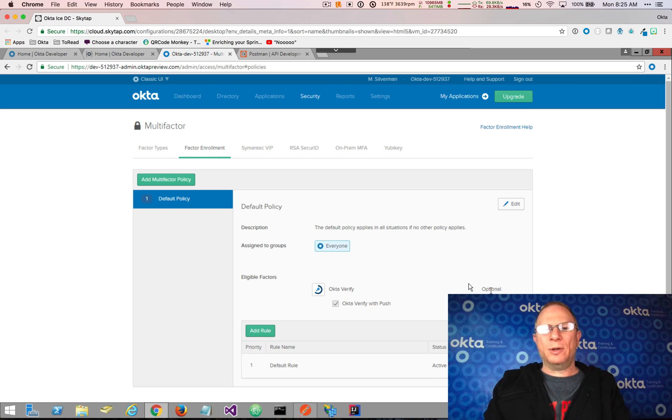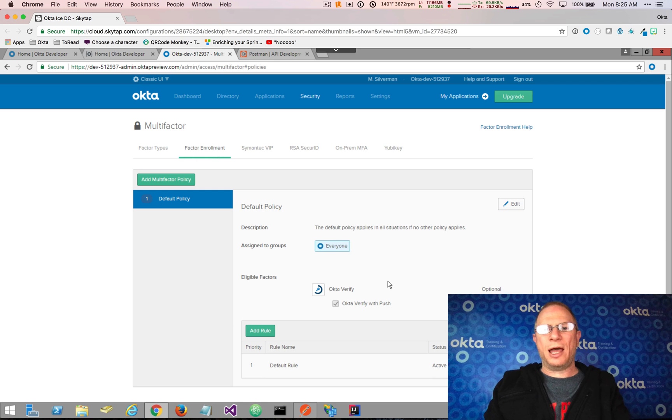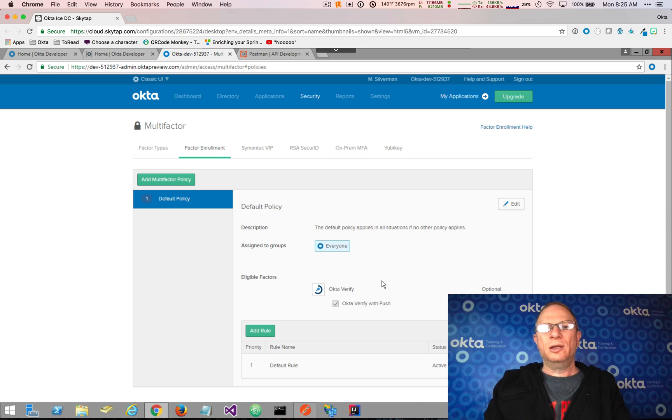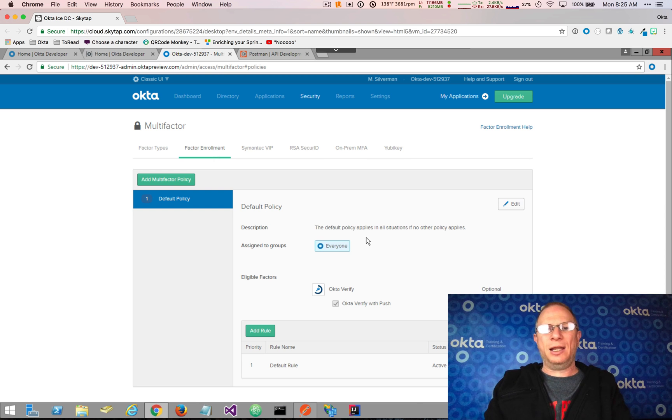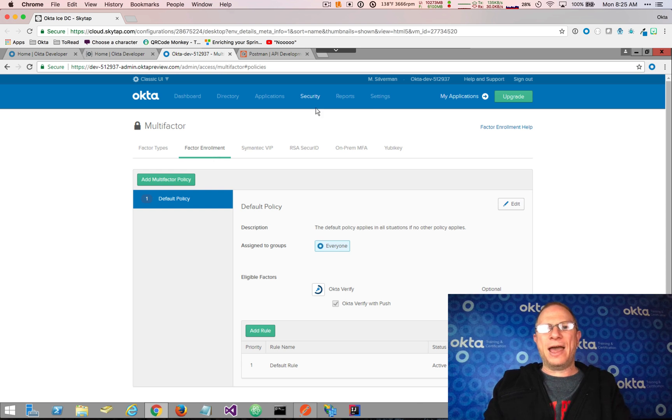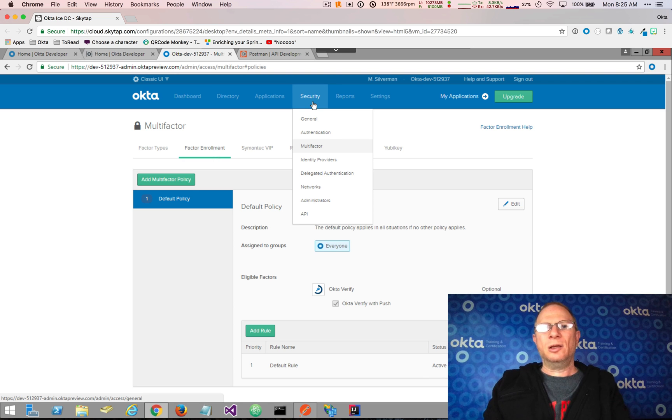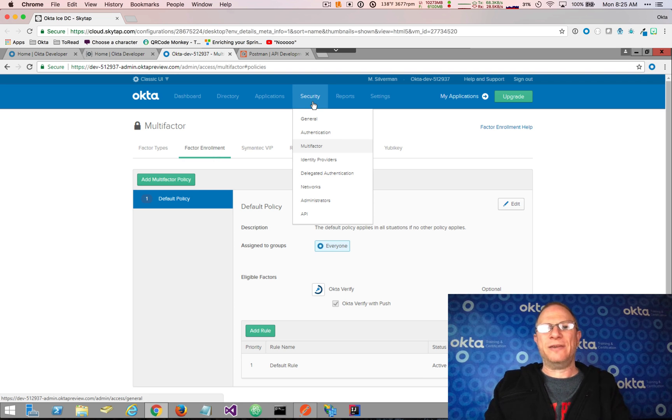So I'm going to leave that rule as is, and the next thing we're going to look at is enforcement. We want to create a sign-on policy so that when people sign on, they must use a second factor, in this case Okta Verify.